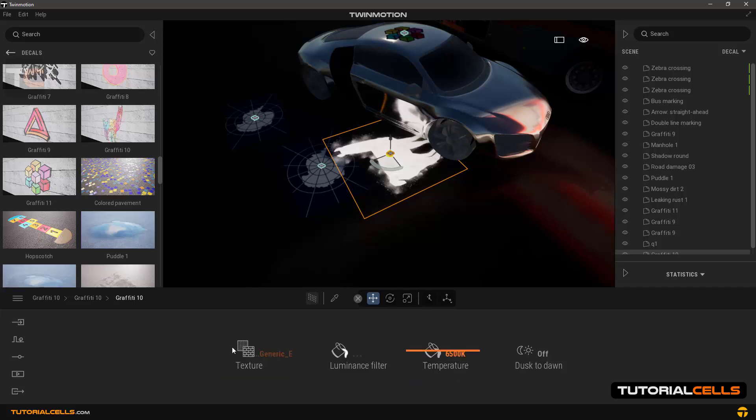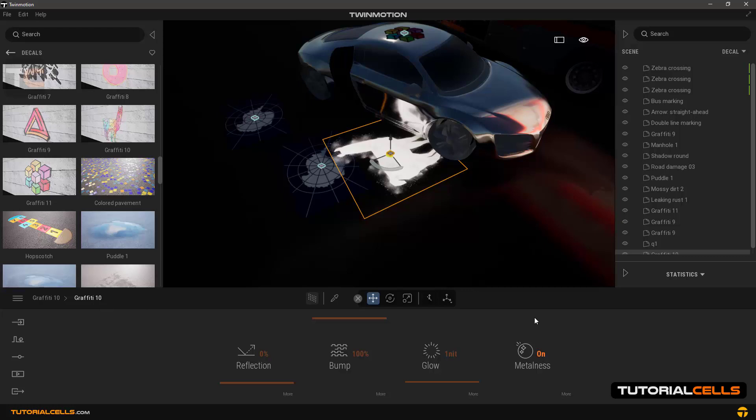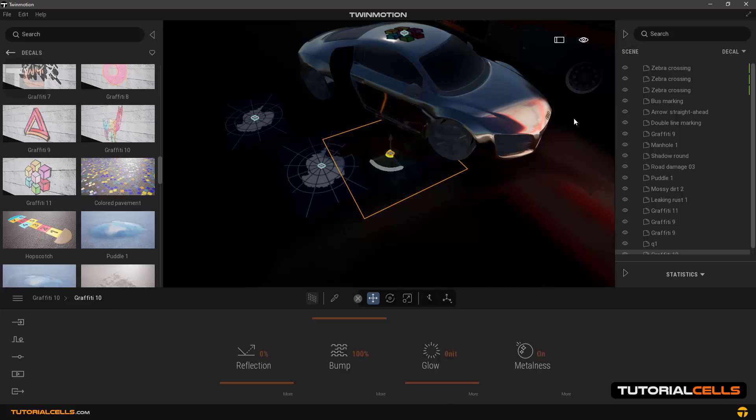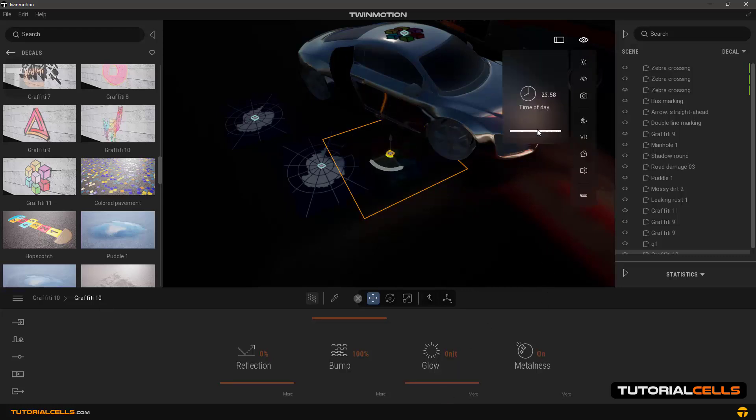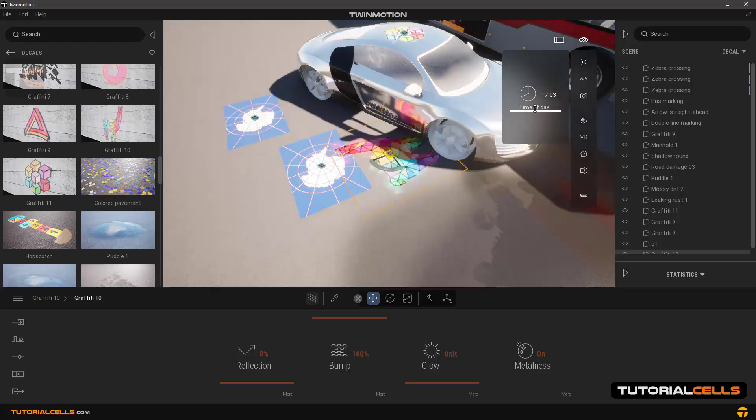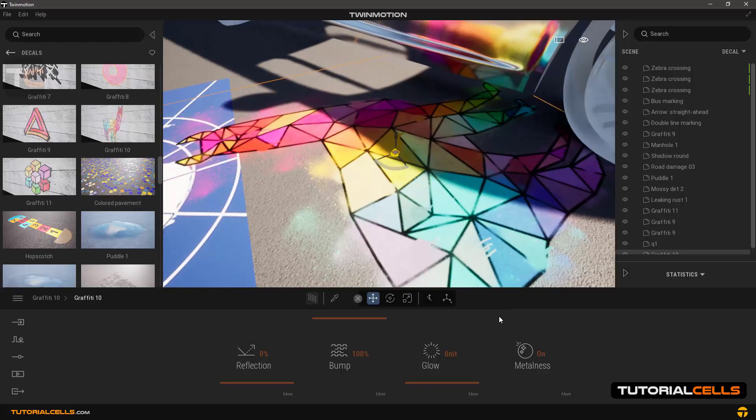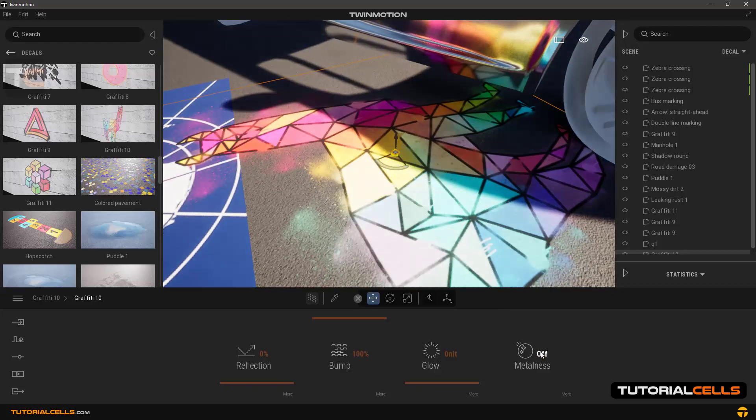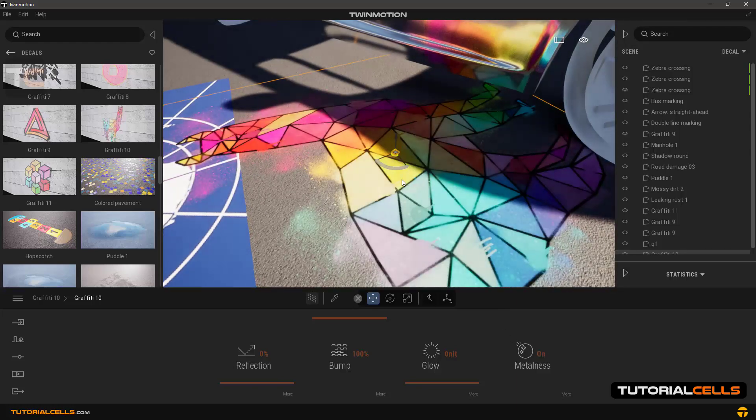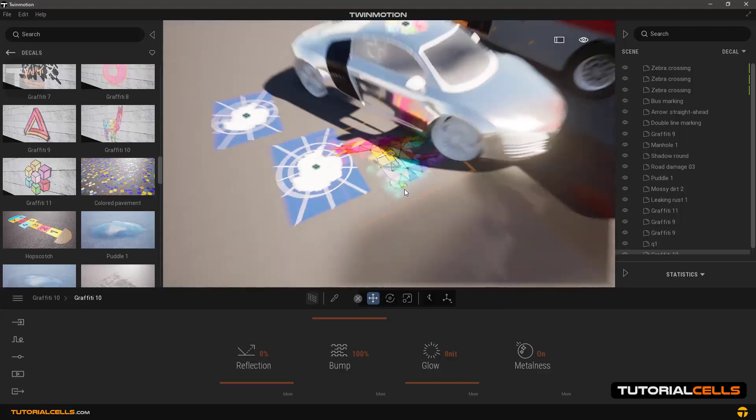The metalness option is also used to create a metallic state on the decal. Very simple and easy. That is all about decals.